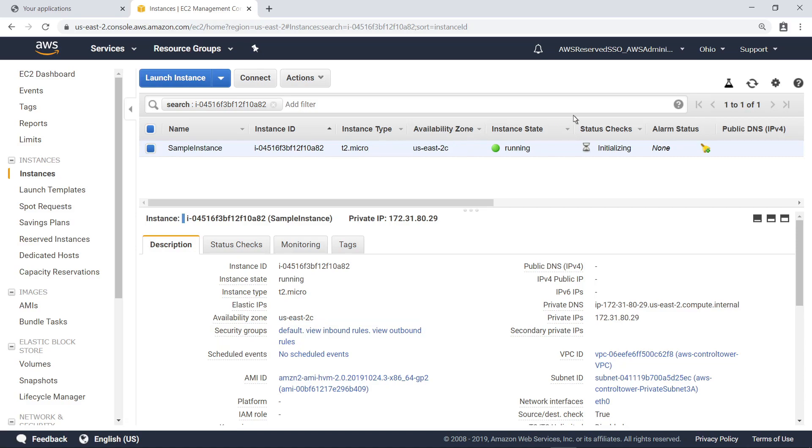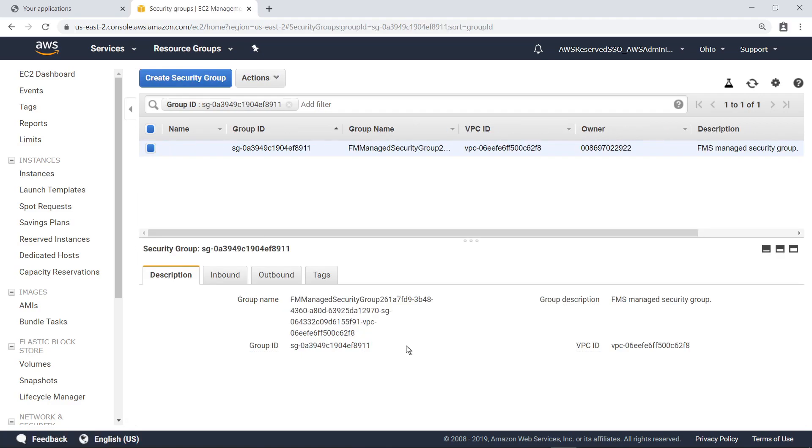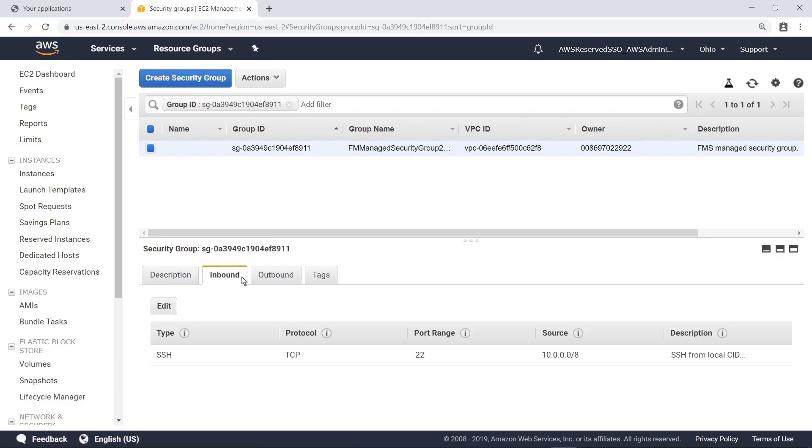Notice that only the default Security Group has been applied to this instance. After a few minutes, refresh this view. The Security Group we created earlier has automatically been applied by AWS Config, since this account is in scope for the policy we created. Here you can see the inbound rule that is being applied.